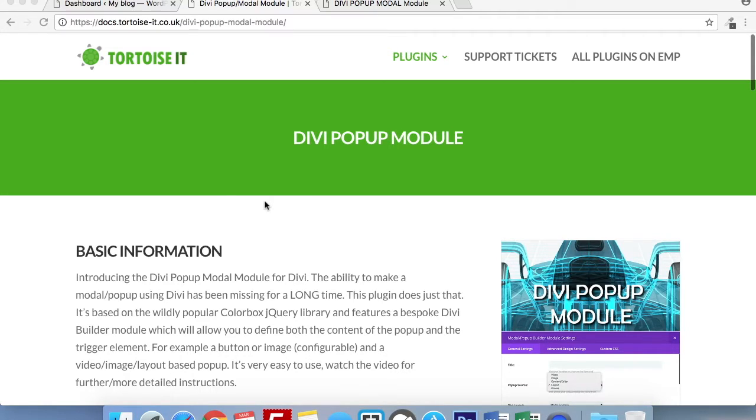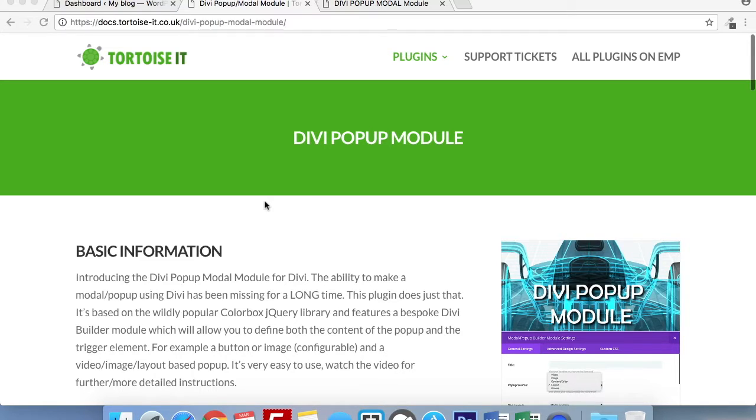But before I do that, let me just show you some quick and handy links that are brilliant for using the Divi pop-up module plugin. So we start here which is the documentation website for Tortoise IT. I will leave a link for this in the description box of this video.